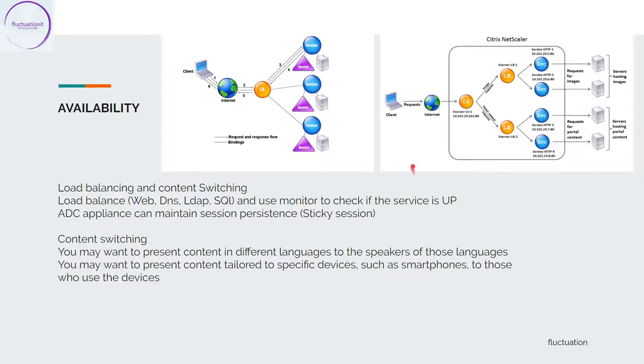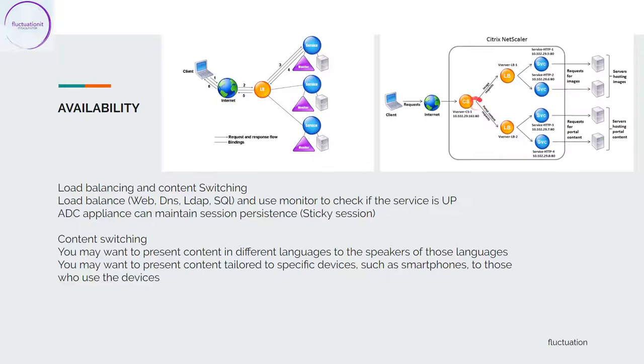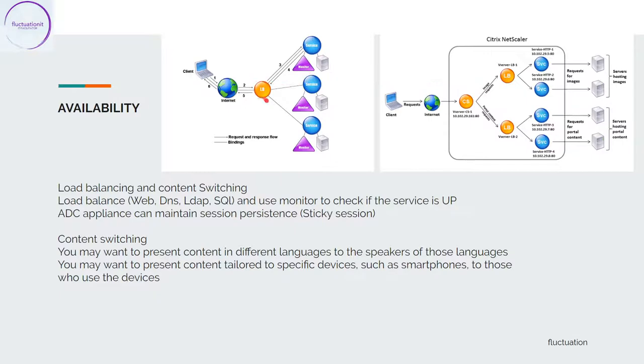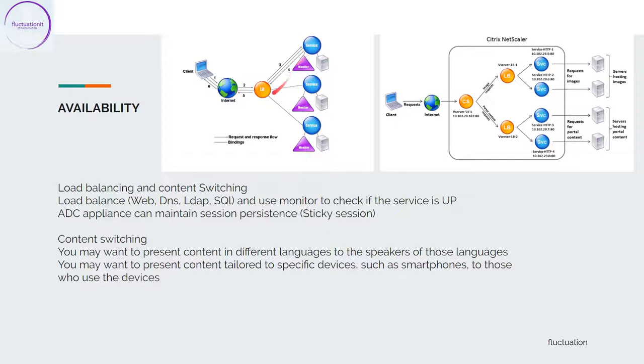For example, somebody is coming from the internet, and you have a virtual server here. Imagine you have a load balancer. The user will connect to the NetScaler and the load balancer will load balance the load on your server.